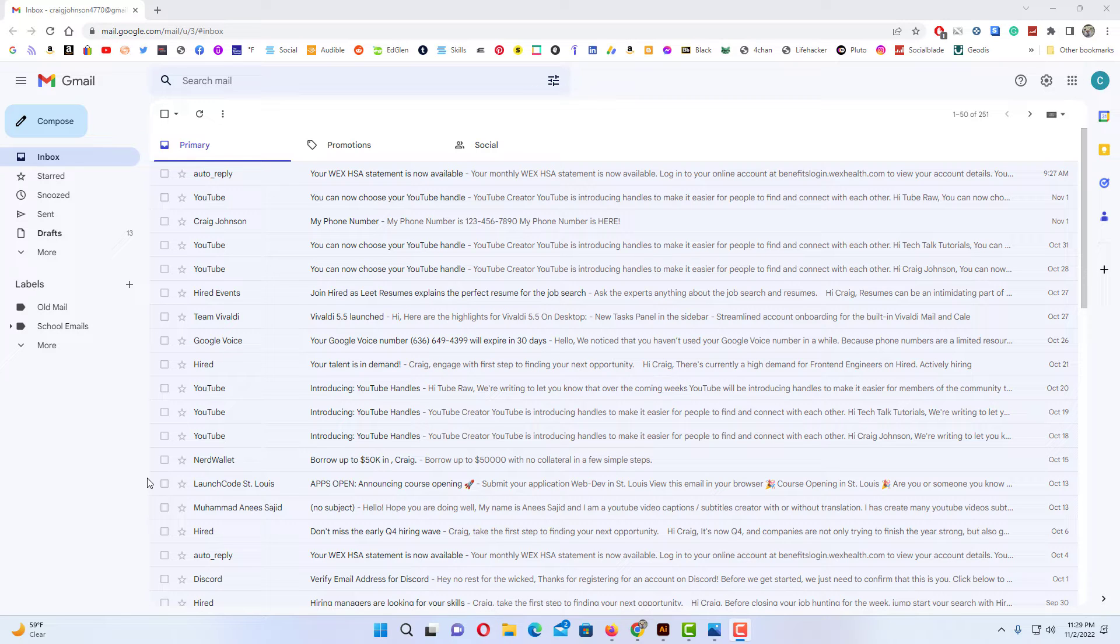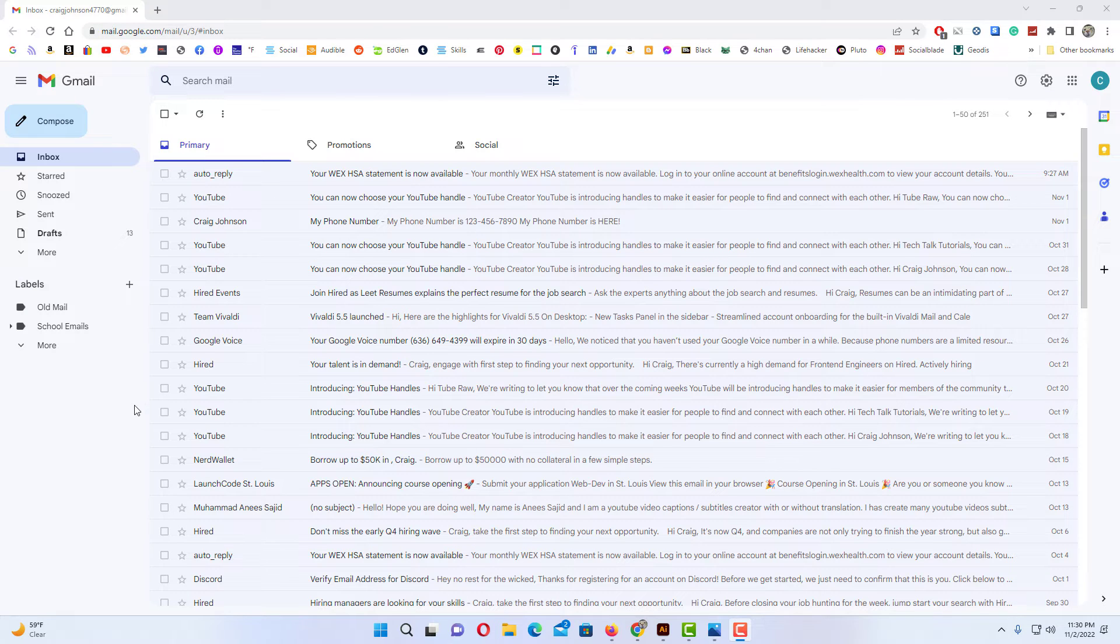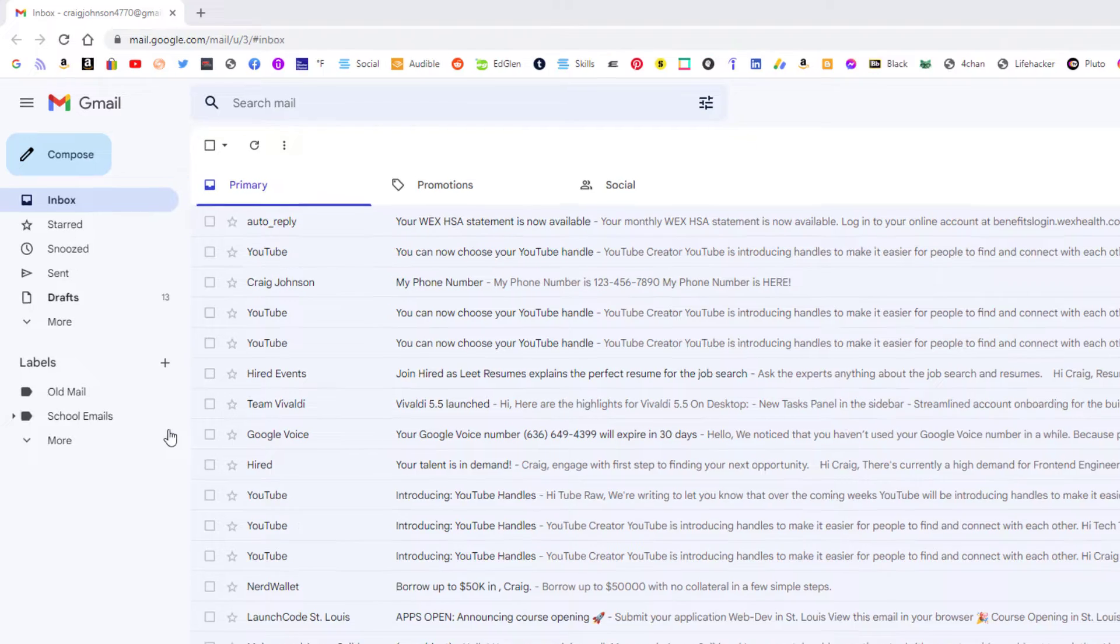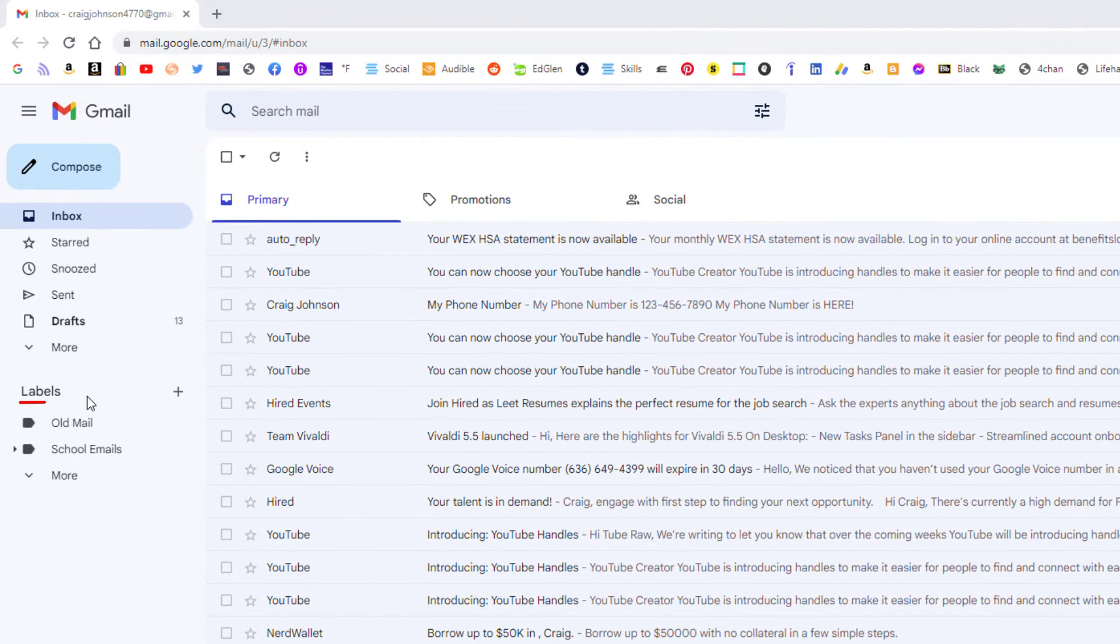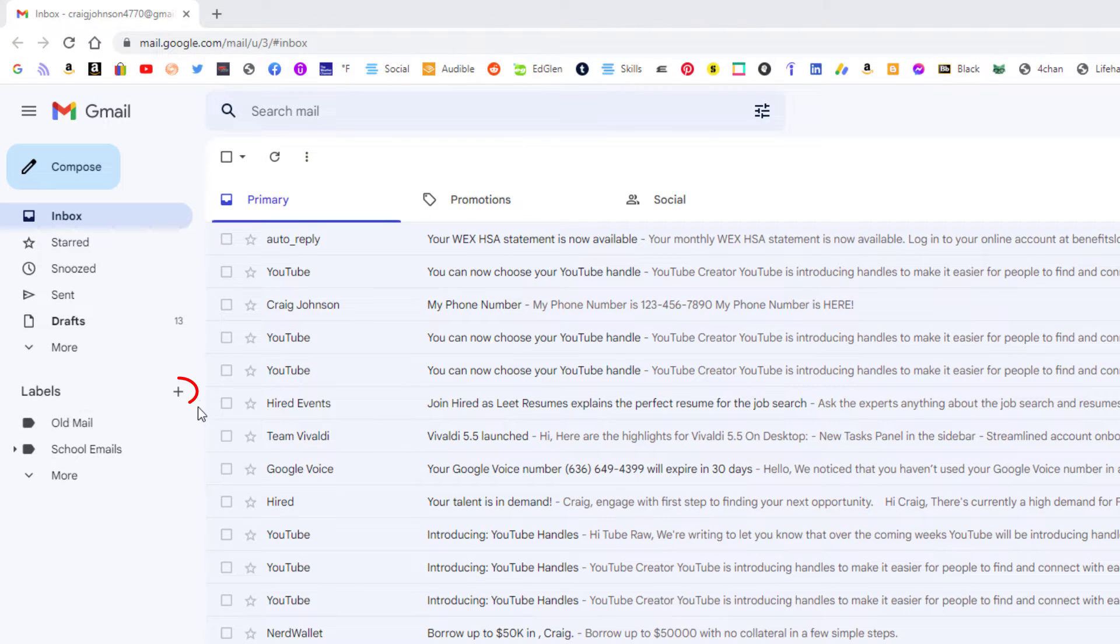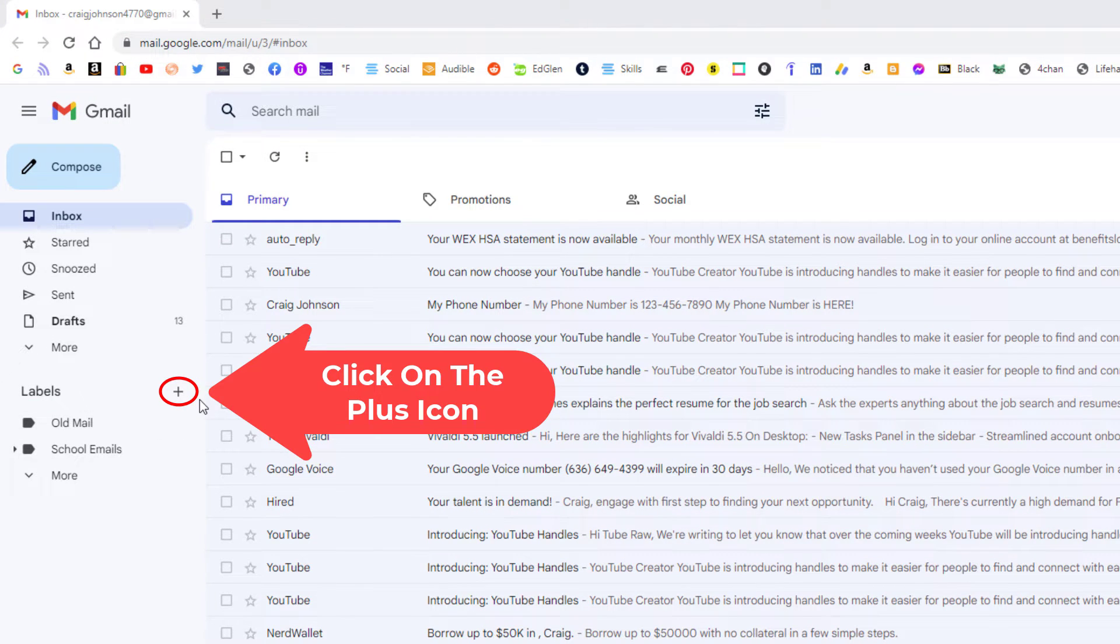To create nested folders in Gmail, I'm going to start off by creating a folder that I'm going to place my nested folders in. If you've already got a folder you could skip this step. The way I'm going to create my folder, next to labels I'm going to click on the little plus icon here.